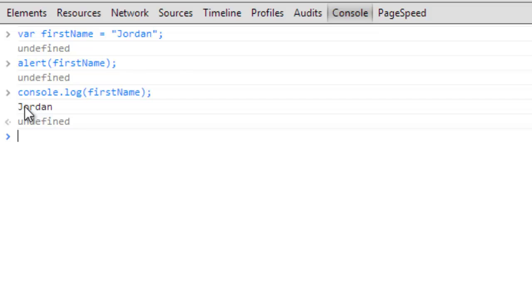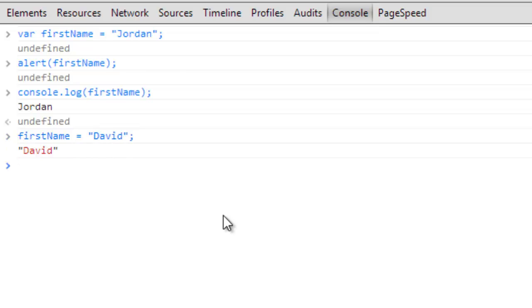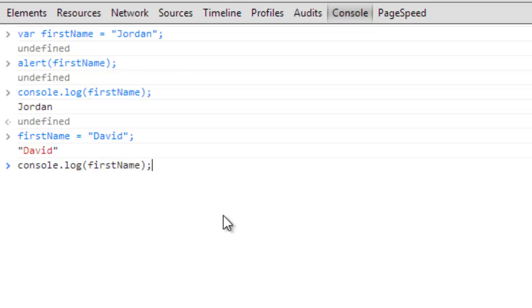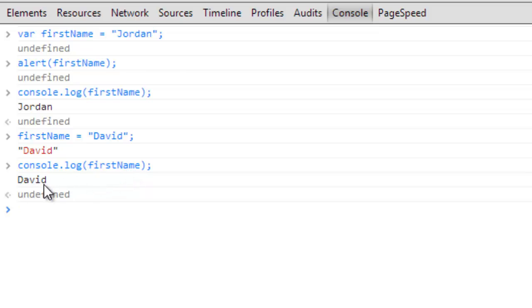We can change the name. When you set up a variable you can go and change it after you're done. If you're going to change a variable you don't have to do the var again. You can just do firstName equals and we'll say David. Now if I do console.log firstName, you can see now that variable has the value changed to David.